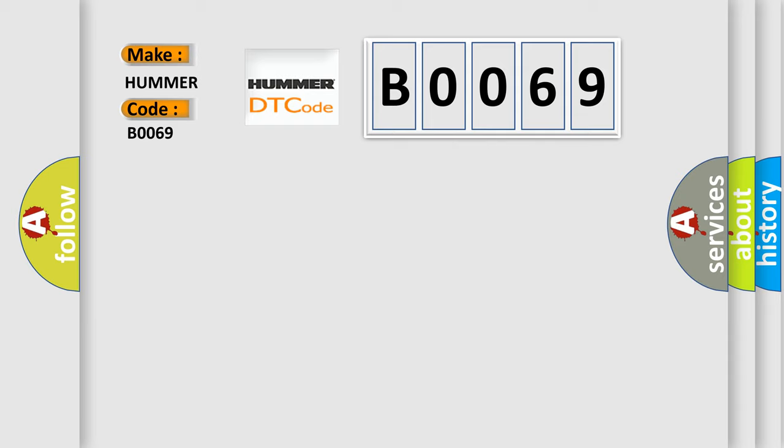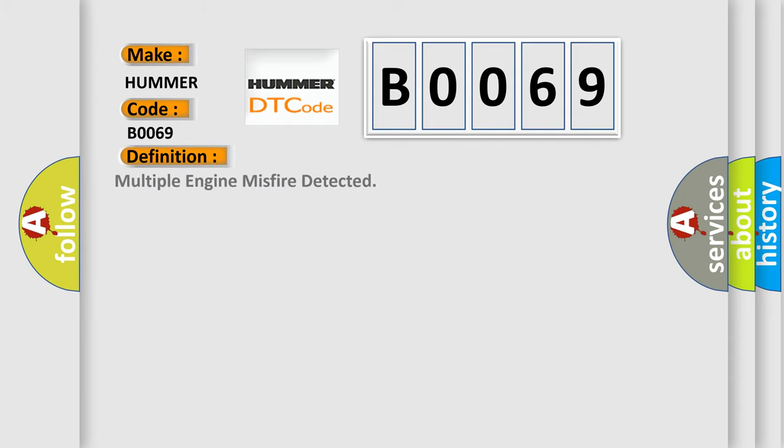The basic definition is Multiple Engine Misfire Detected. And now this is a short description of this DTC code.